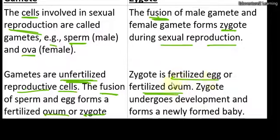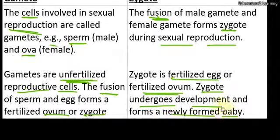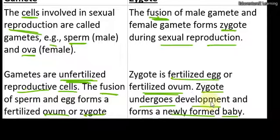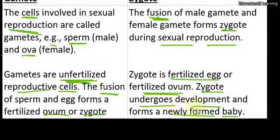Aur yeh jo zygote hai, yeh fertilization ke baad mila hua hamara product hai. Zygote undergoes development and forms a newly formed baby. Initial, jab fertilization hoti hai, toh during the first three weeks we call it zygote — which is actually our product. We call it ovaries or fallopian tube. After fallopian tube, we call it embryo. Jab tak ovaries, they call it zygote. Aur yeh bohot saare developmental stages during the nine months of pregnancy, so that they form a newly formed baby.